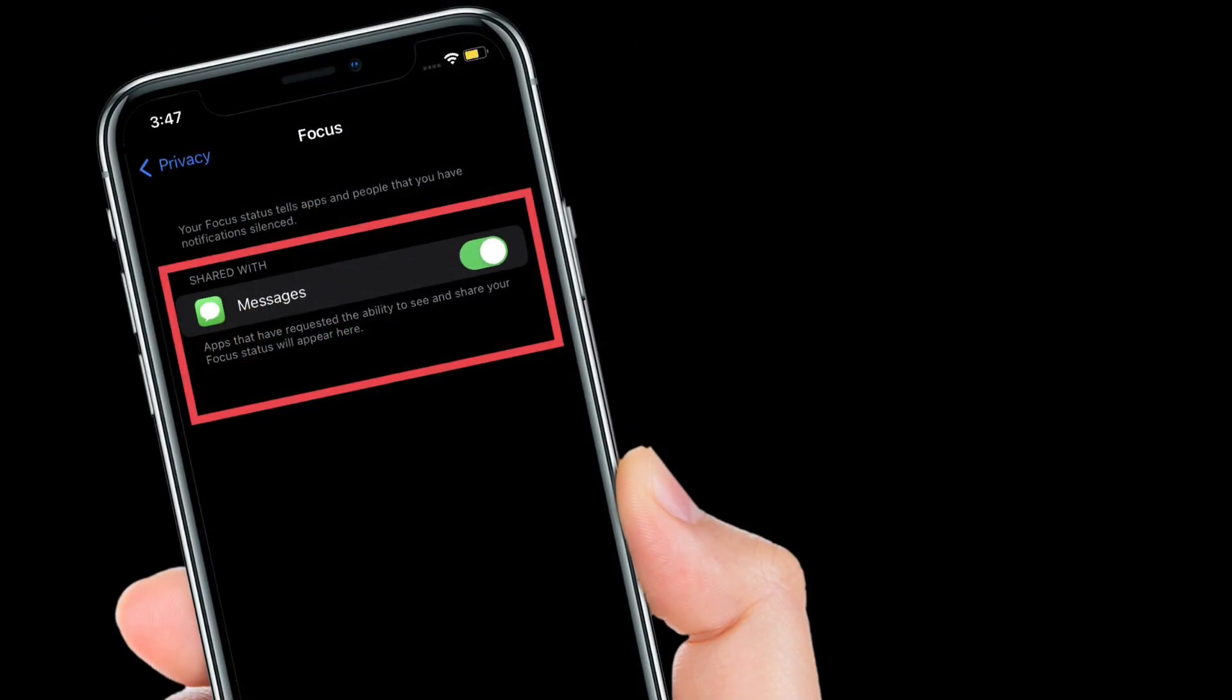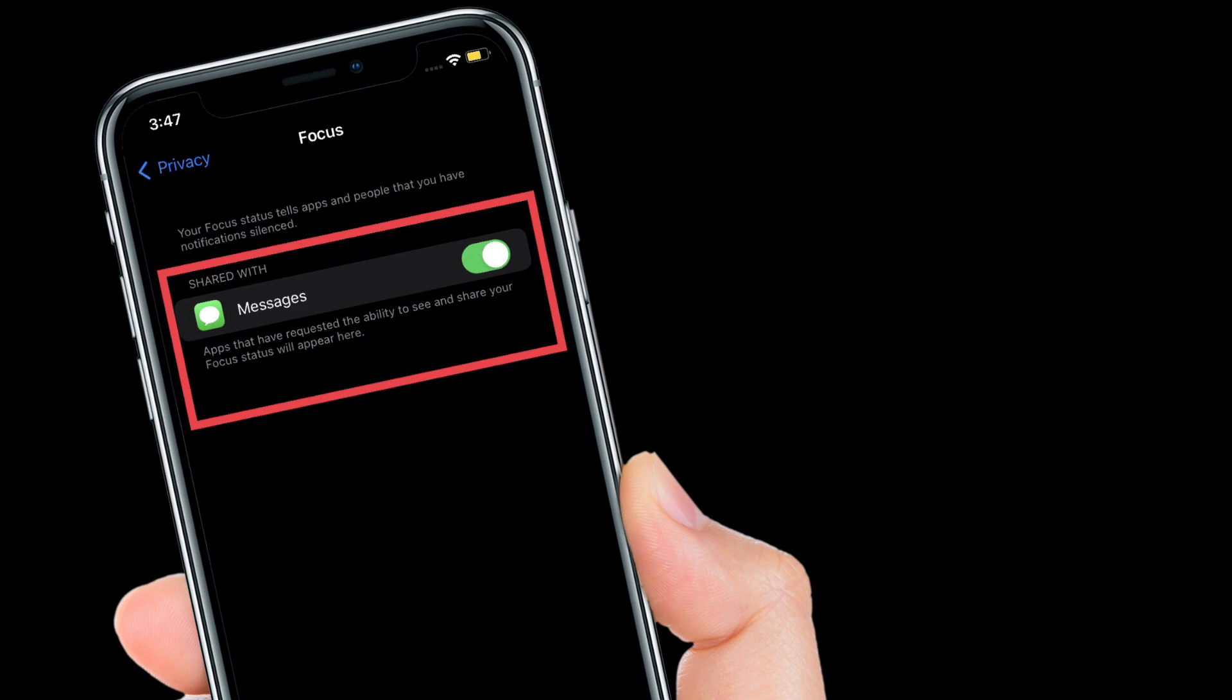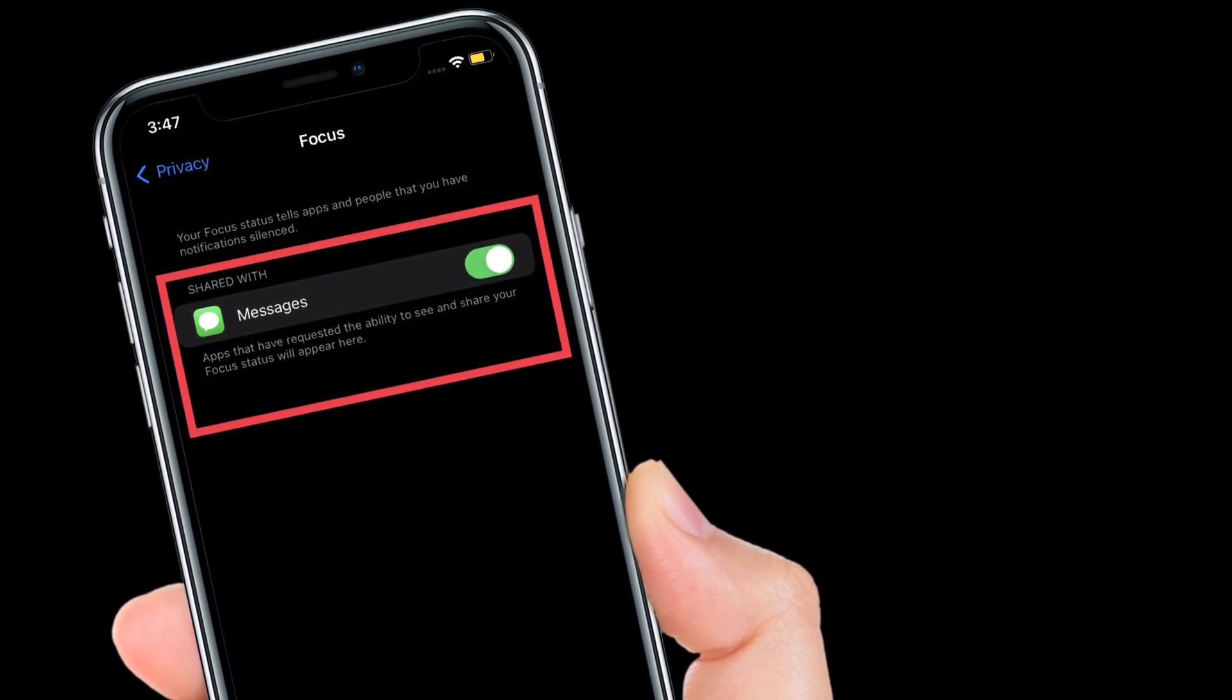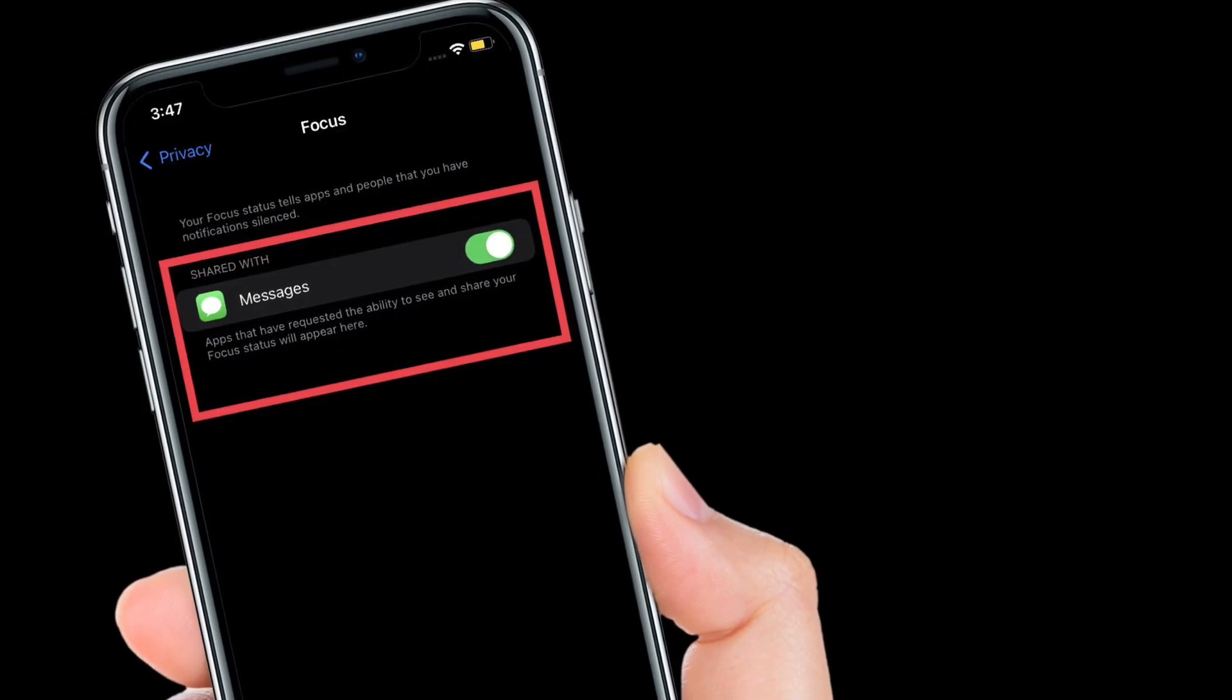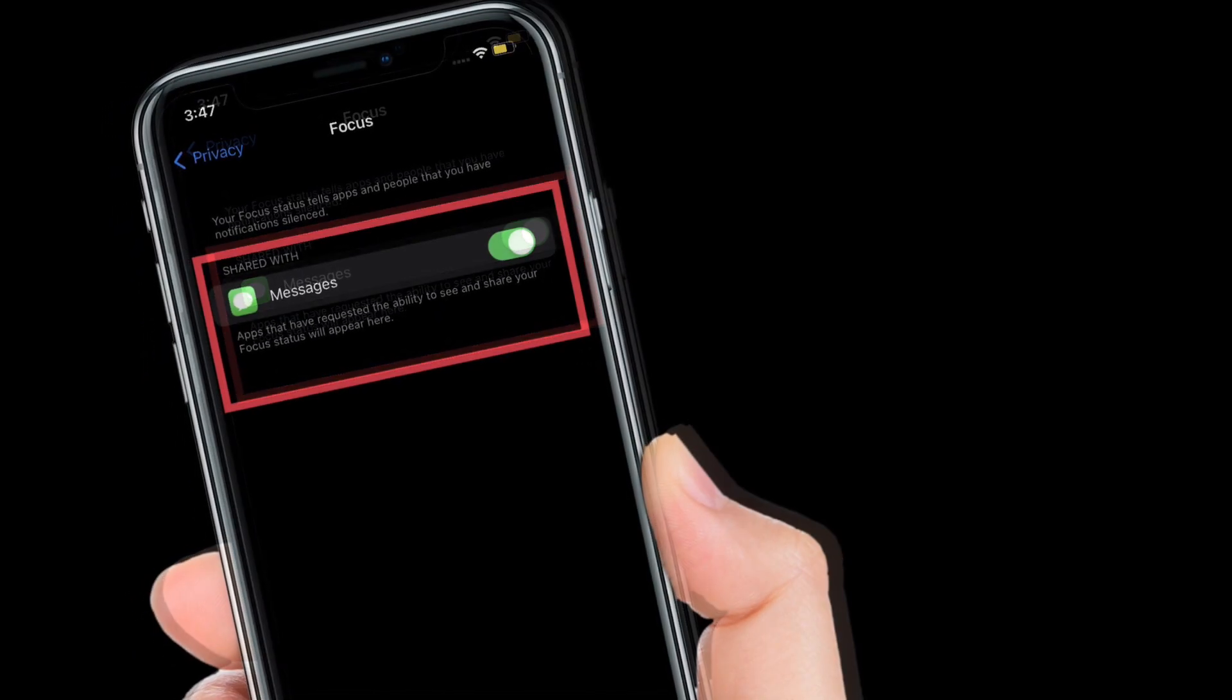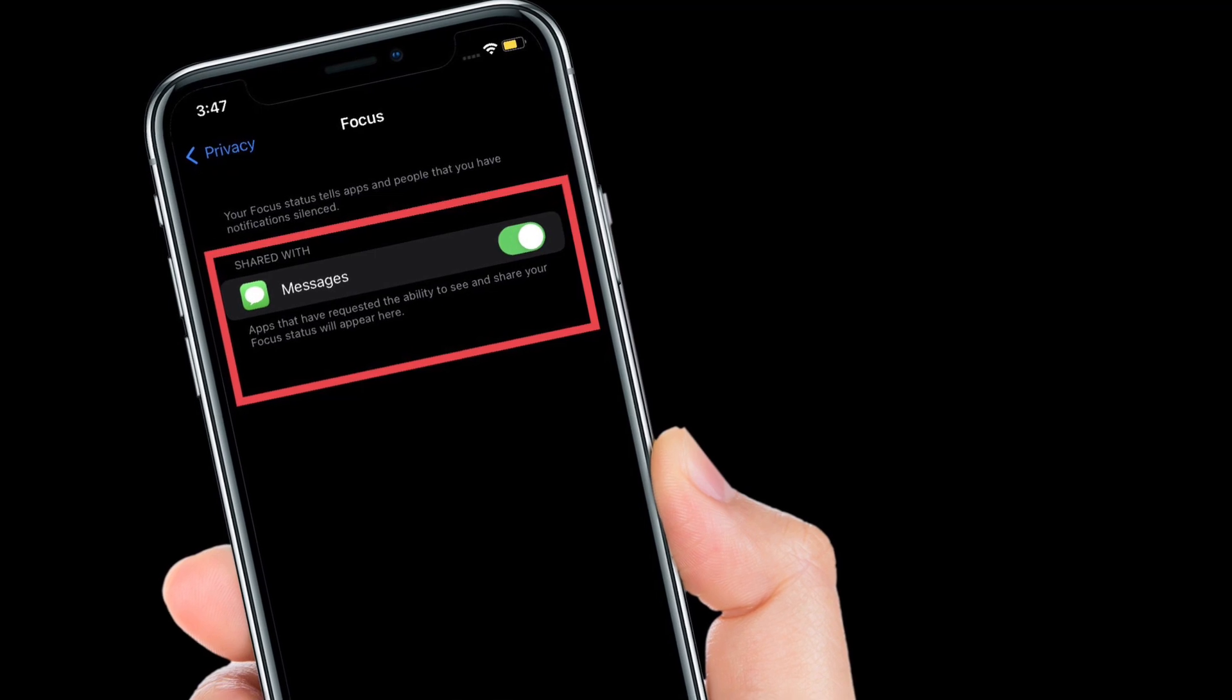On the screen, you should see the list of all the apps that you have allowed to see and share your focus status. For those unfamiliar, your focus status tells apps and people that you have notifications silenced.